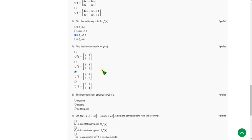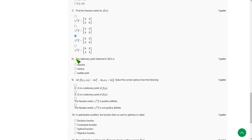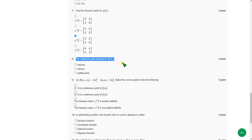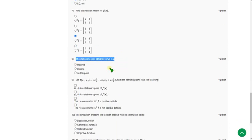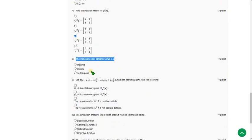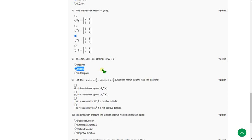And moving on to the eighth question. The stationary point obtained in question 6 is. So it is minima. So option B is the probable answer for eighth question, that is second option.